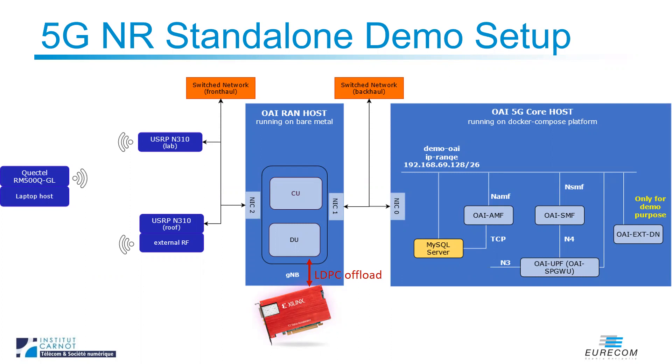The latter contains a hardened LDPC decoder, capable of up to 17 GB encoding throughput and 8 GB decoding throughput. The bitstream and the drivers have been provided by VVDN.